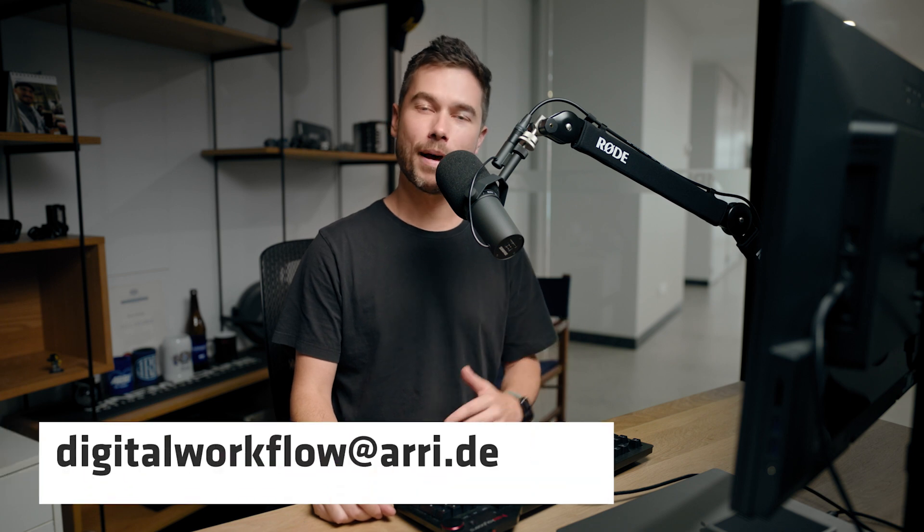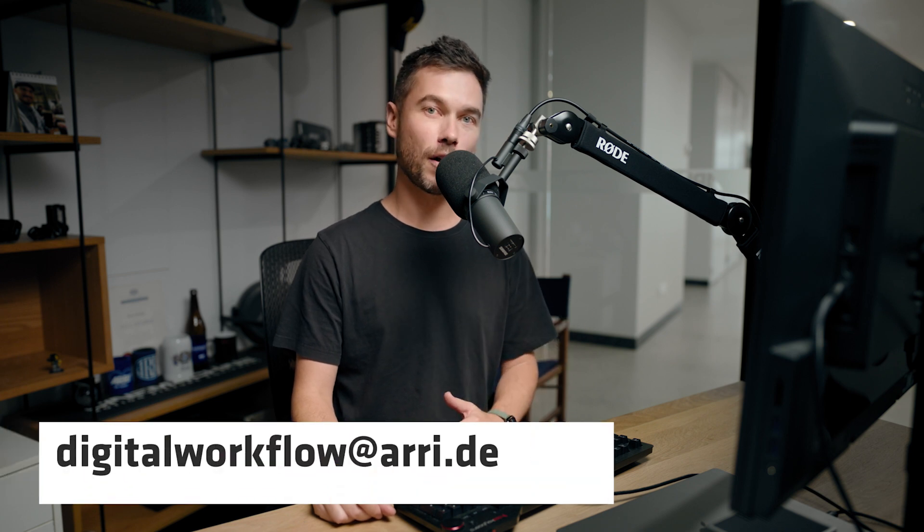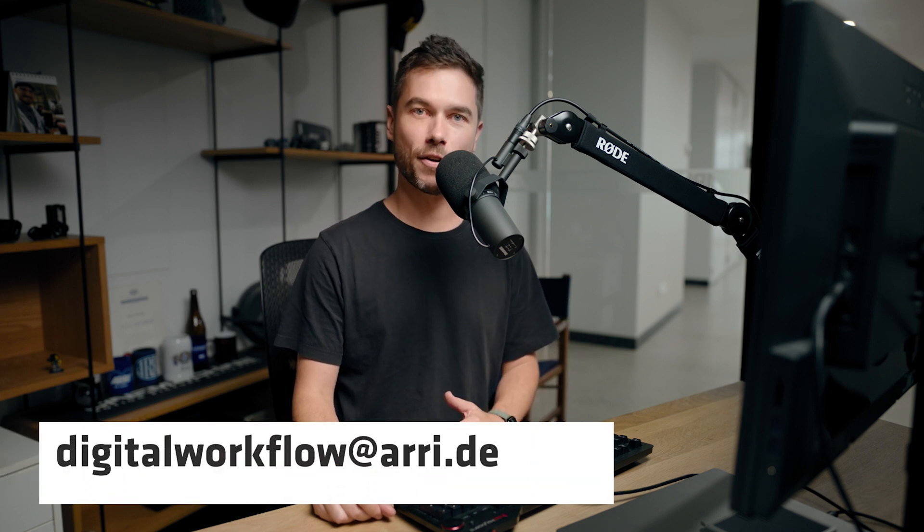All right, that brings us to the end of part one. The next section will be on the View Room. If you have any questions, please put them in the comment section below or you can email digitalworkflow at arri.de. Thanks very much. We'll see you in the next one.